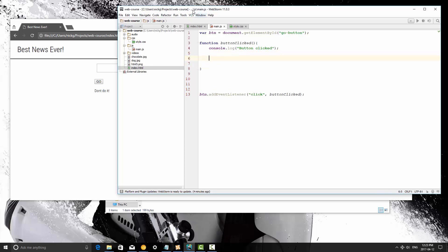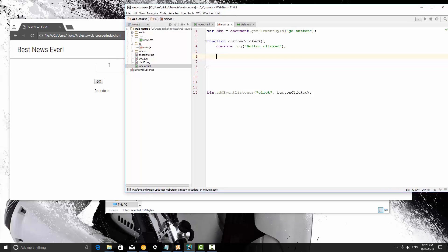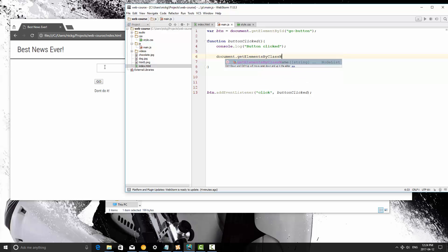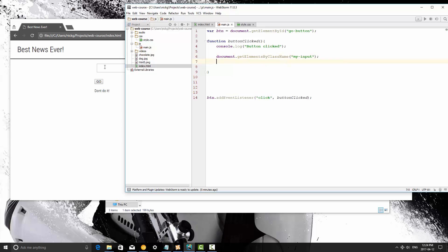What we're going to do is we're going to first get this element by the class, so it's my-input. So document.getElementsByClassName, and then the class name is my-input, and that line right there. So this is going to get that element.